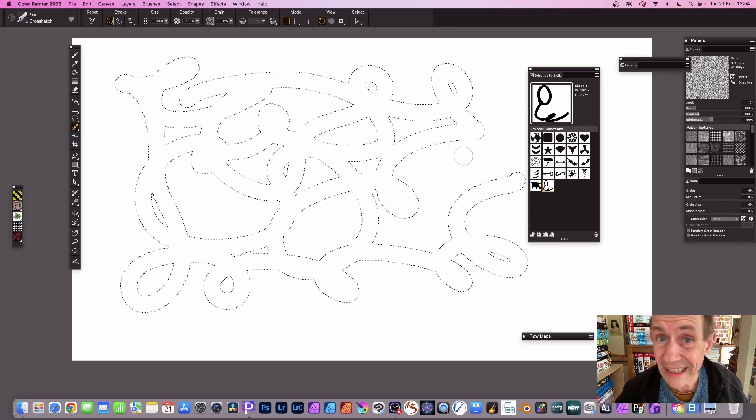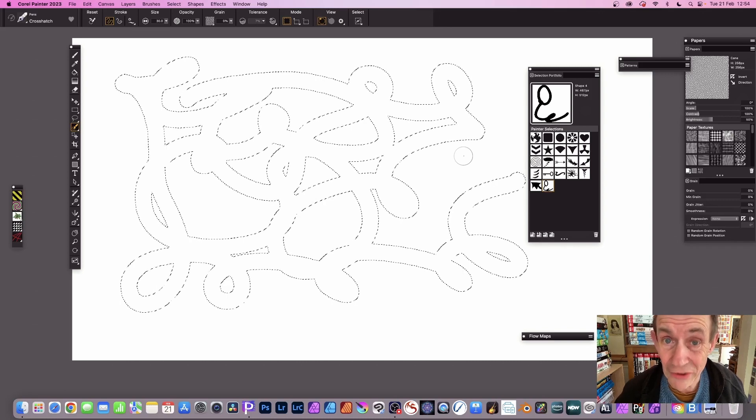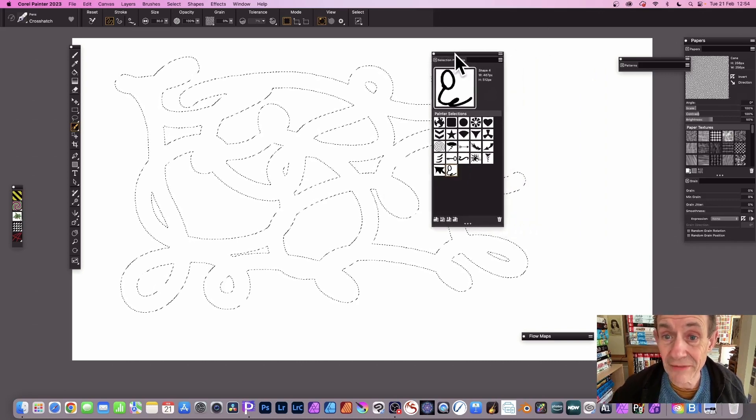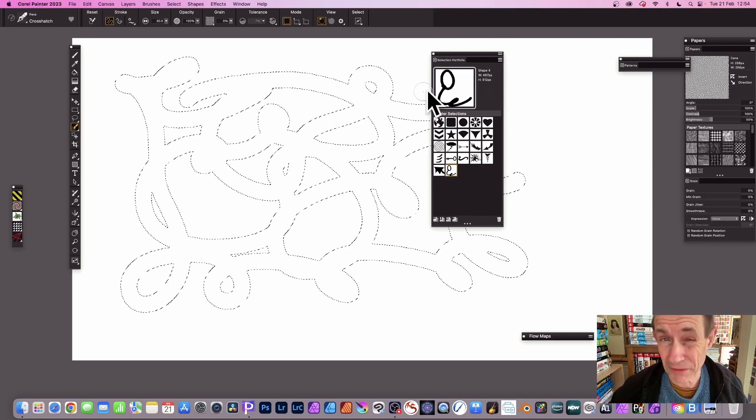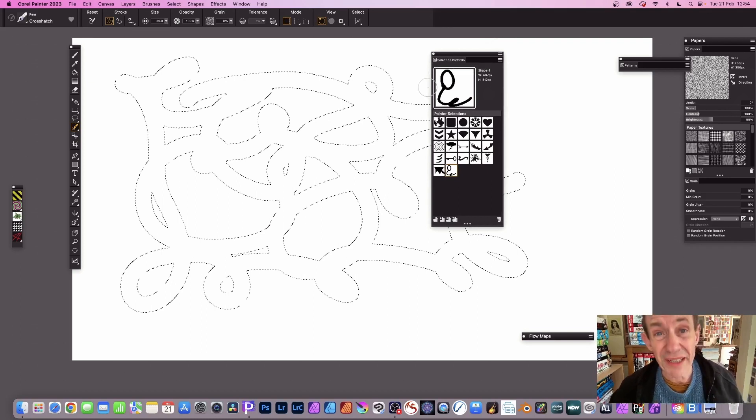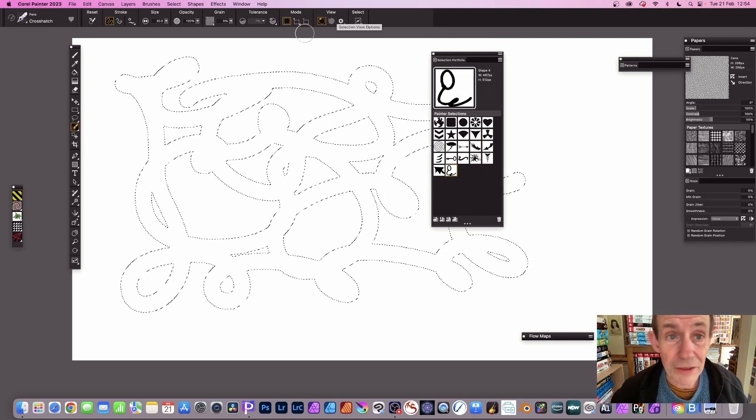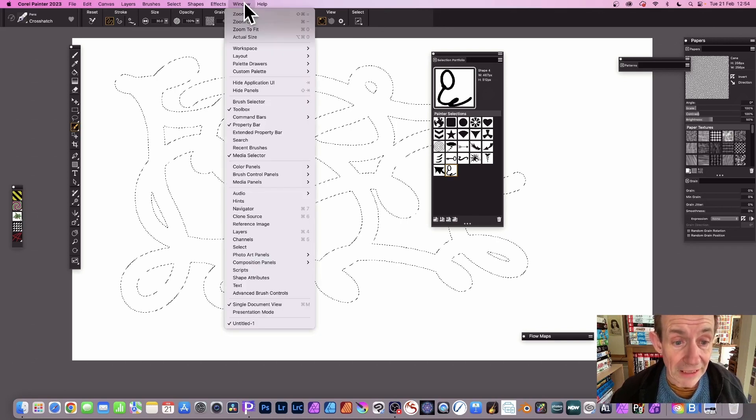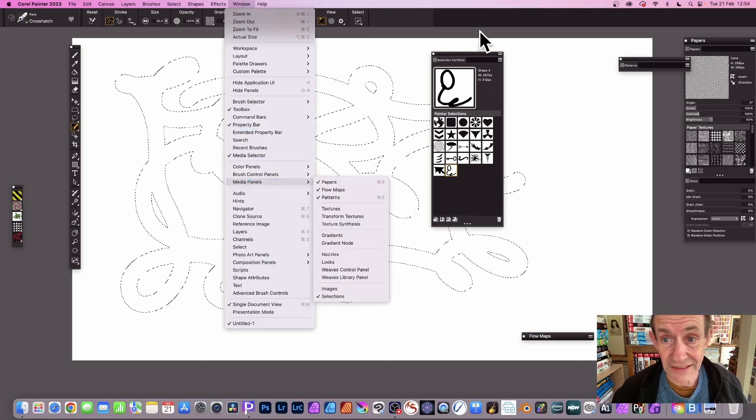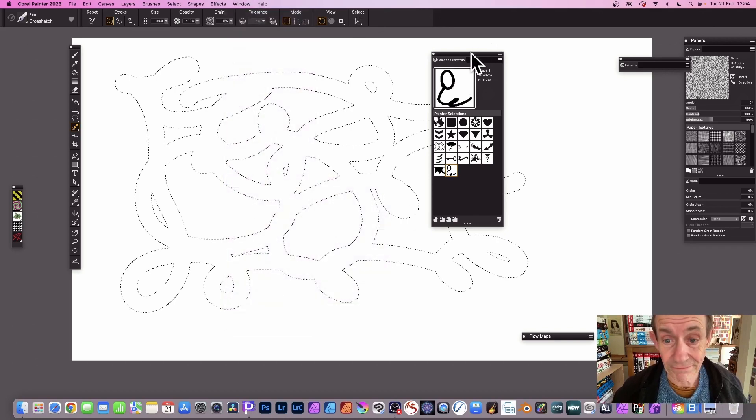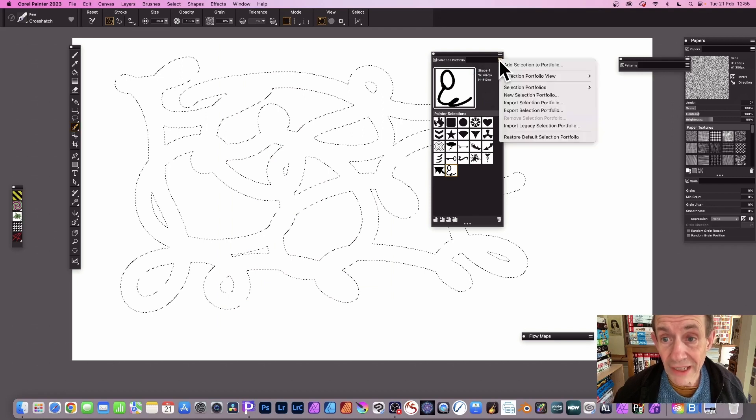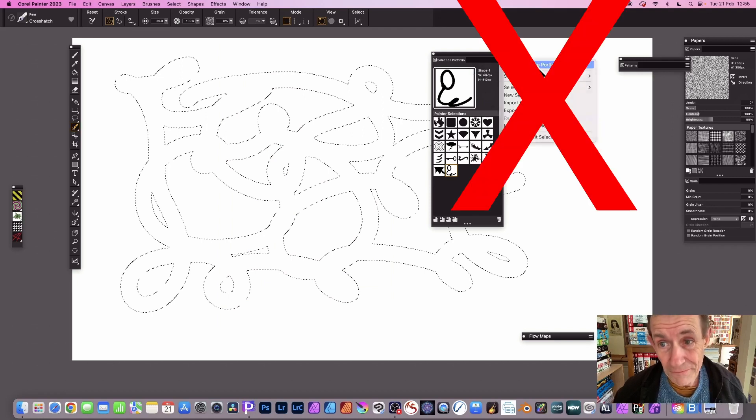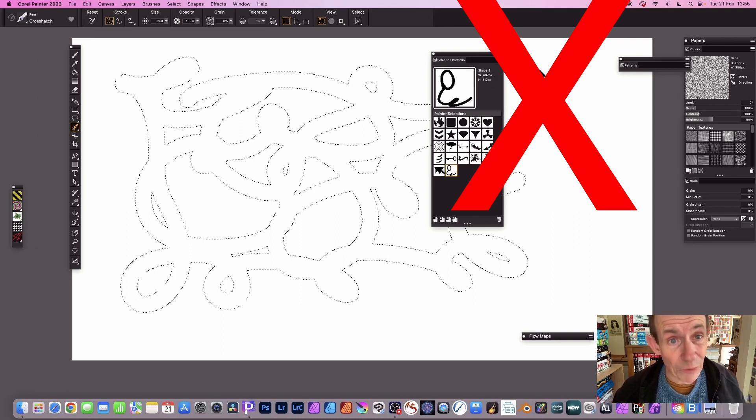So once you've done that, you think I can save it to the selection portfolio so I can reuse it at a later time. You can find that in the window menu and go down to media panels and selections. Just go here right side menu and add selection to portfolio.